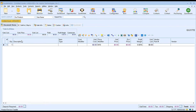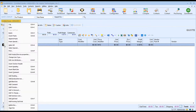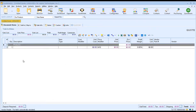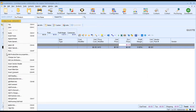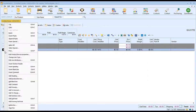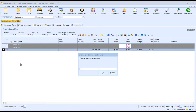On the Document Items tab, we can start building our document. The first thing we want to do is right-click in the window and select Insert Section Header. Section headers are optional, but they're a great way to organize your document in QuoteWorks. For example, I could create section headers called Products, Services, and Optional Items.